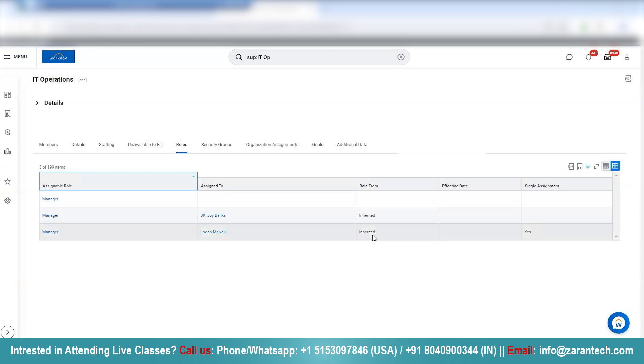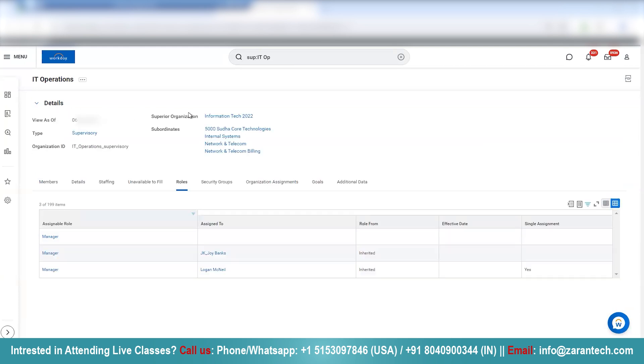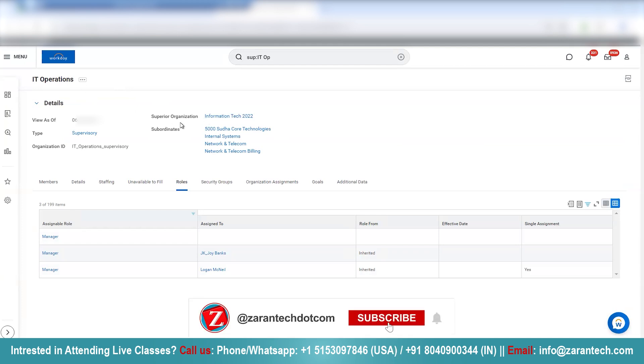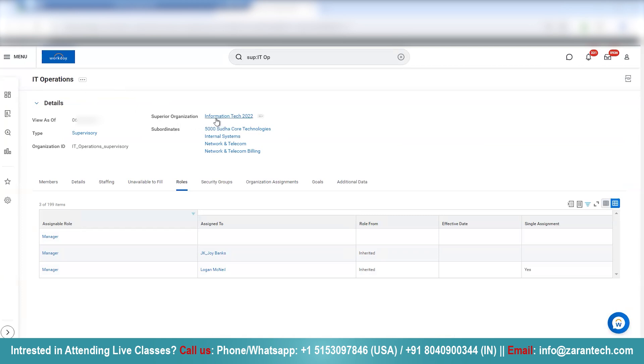The reason you see this is because, if I click on the details, I'll see IT operations superior organization is Information Tech 2022, which basically means IT operations falls under this superior organization. It's a child organization to this superior organization.